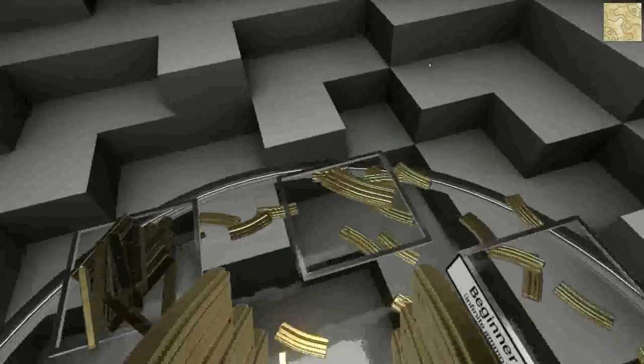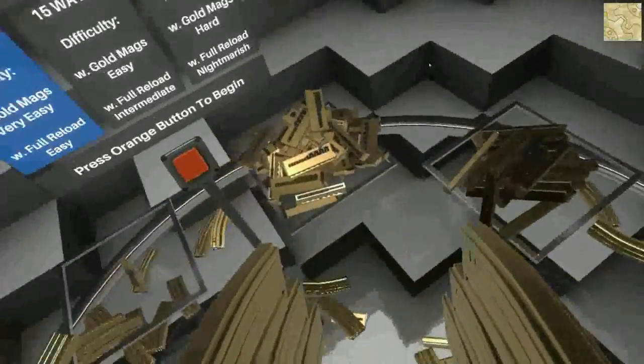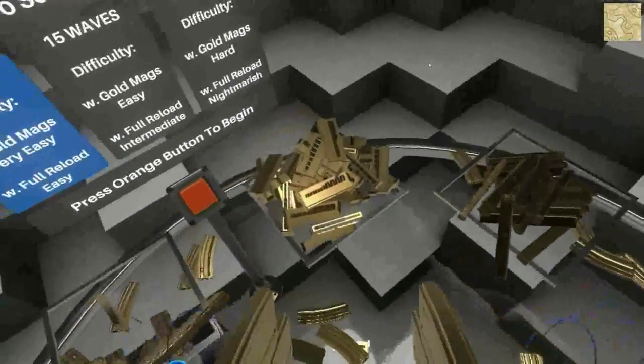Headquarter, I found the target. I need an evacuation now. Wonderful.